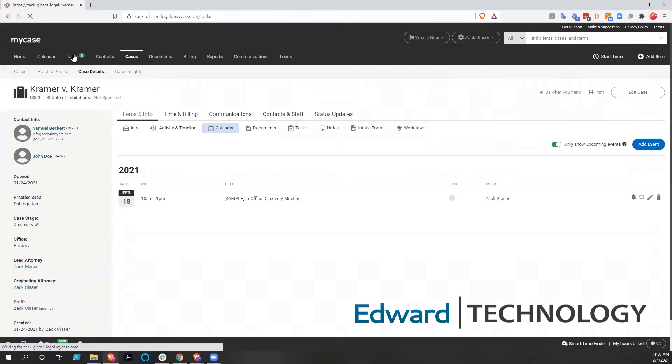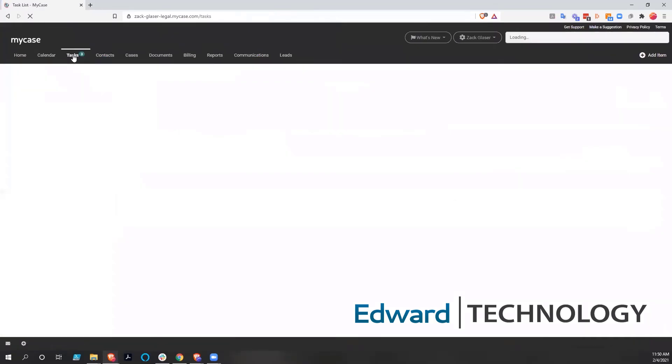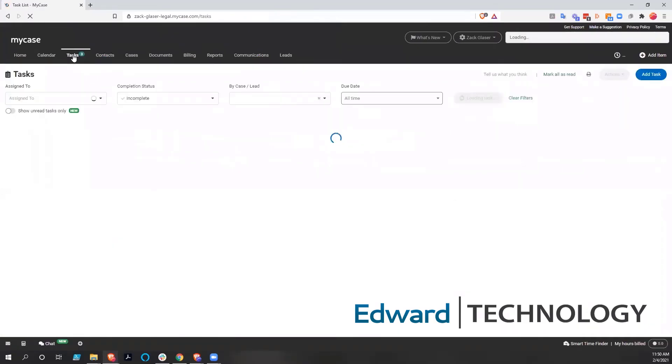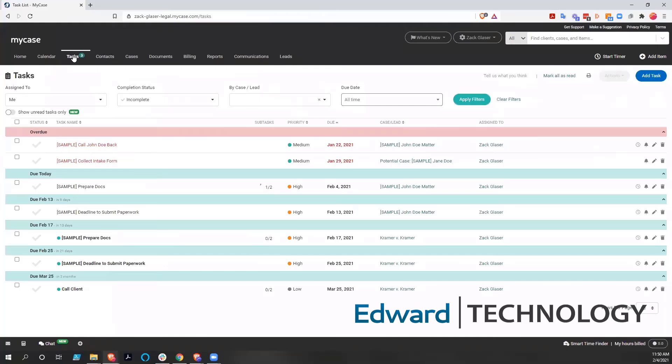Or we could go to the tasks that we have broadly. And this tells us all the tasks we have all over our cases.